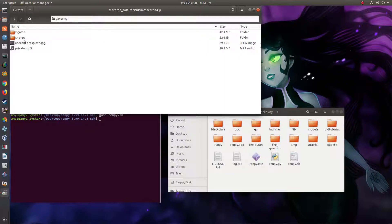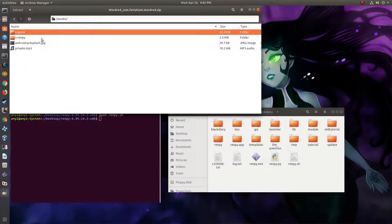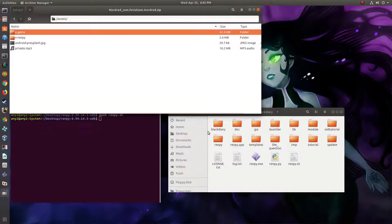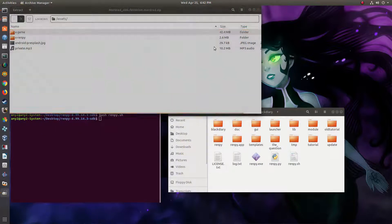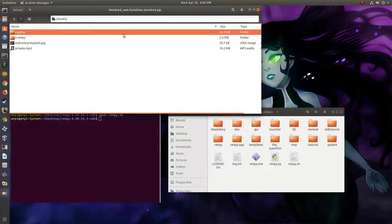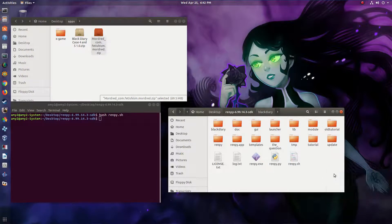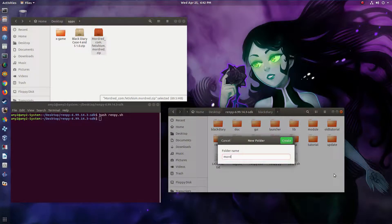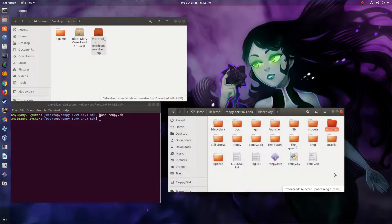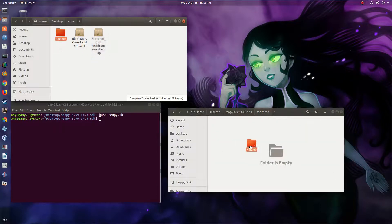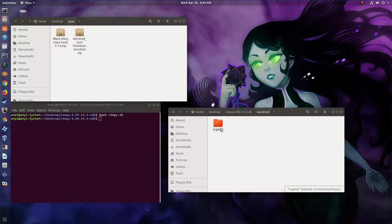So we're going to extract the X-Game folder. Do the same thing here — create a new folder for that game, and move the X-Game folder in there. We're going to rename that to just 'game'.